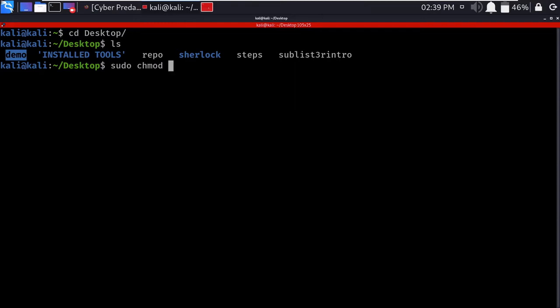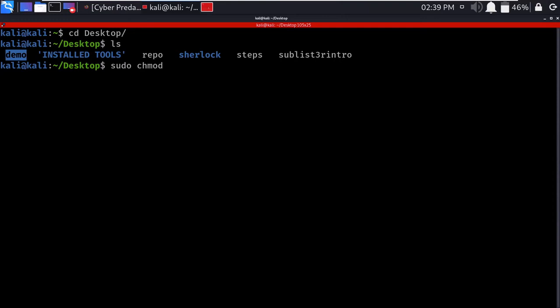Type the command: sudo chmod. You can give permissions in the form of digits or alphabets - x for execute, w for write, and r for read. You can also use digits like 4, 2, and 1. We'll give full permissions using 777 - for read, write, and execute for different users and groups. The folder given this permission is demo.